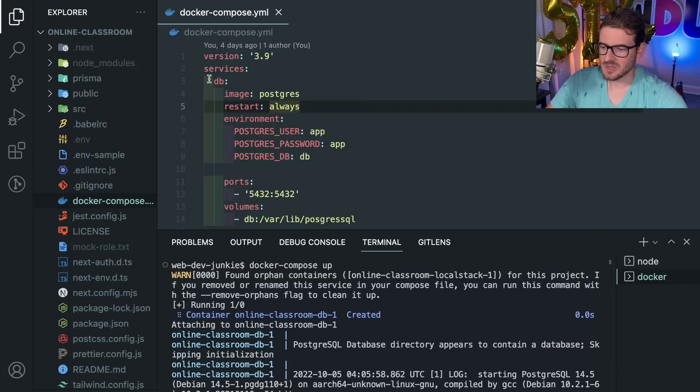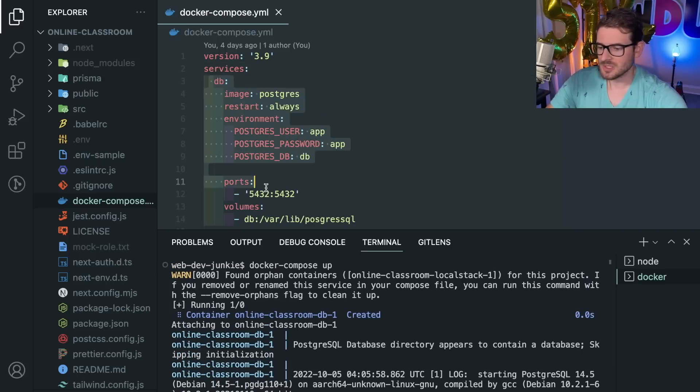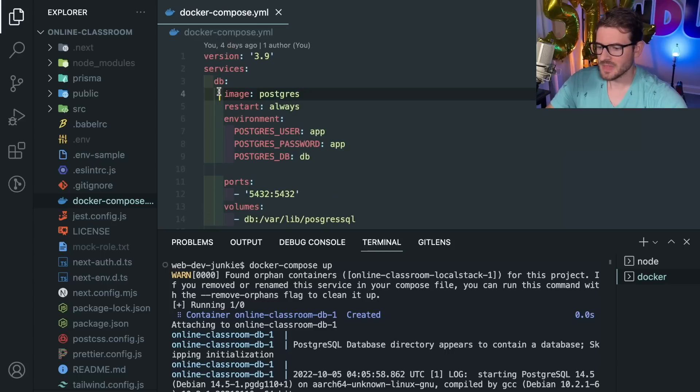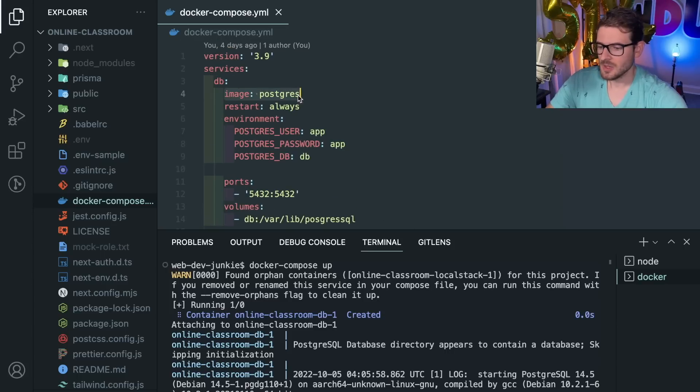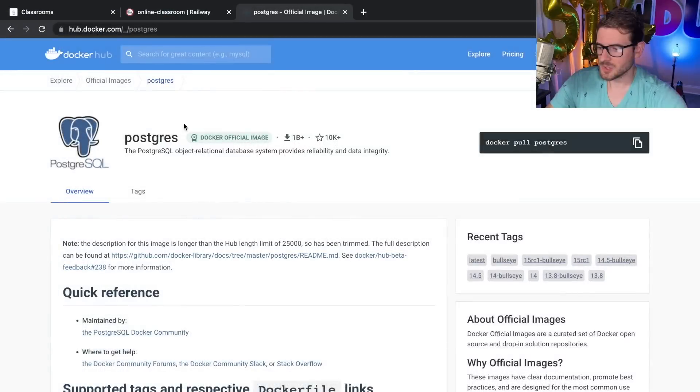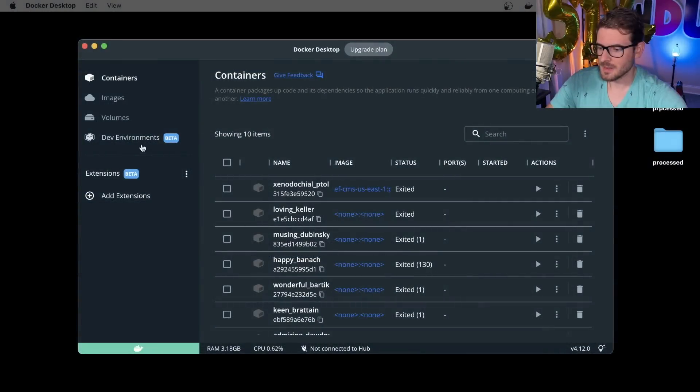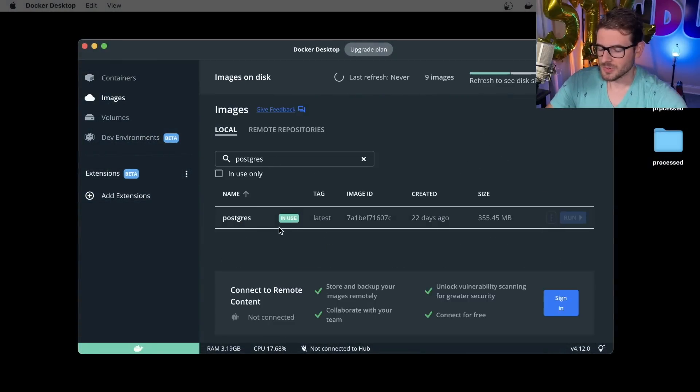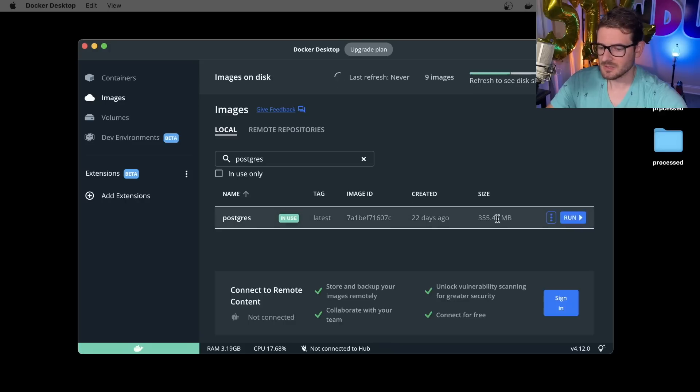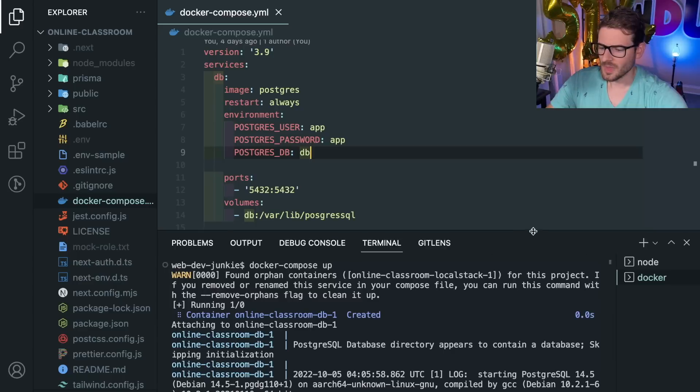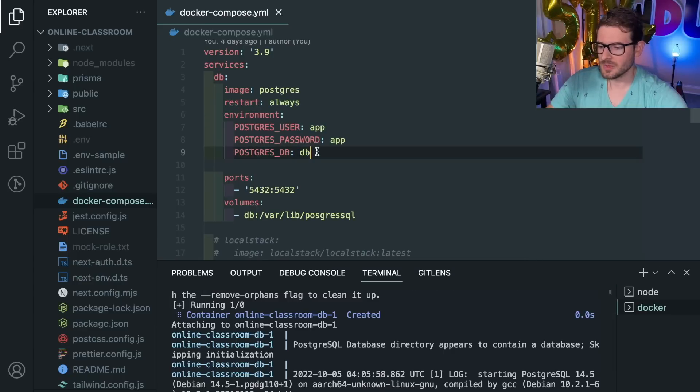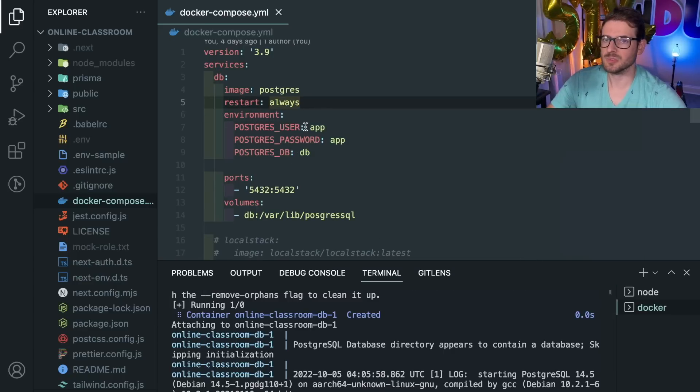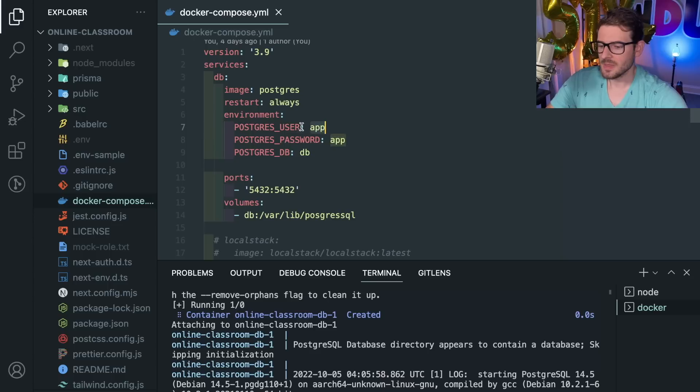It runs through this and checks to see what services—aka what containers you want to spin up. It looks at the image and will download the image to your machine if you don't already have it. If I go over to Docker Desktop I should have an image over here that's called postgres. That's what got downloaded from the internet, it's about 355 megabytes. Once it's downloaded you can configure it with environment variables.